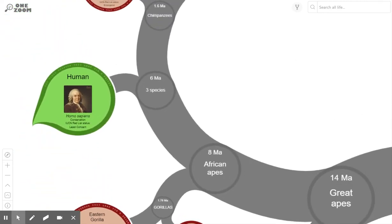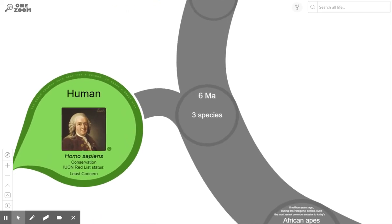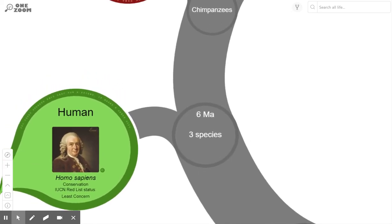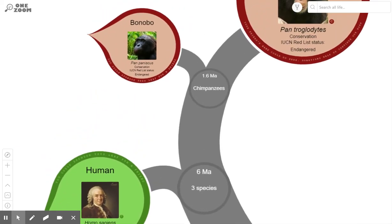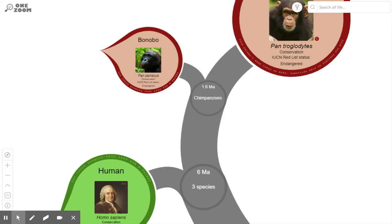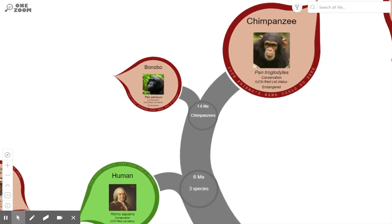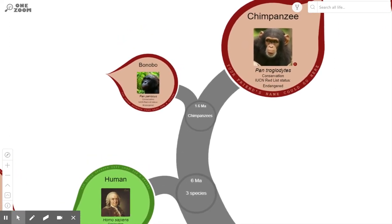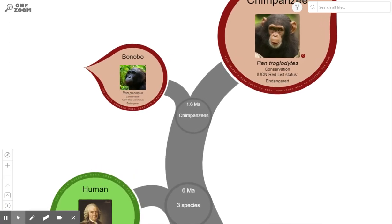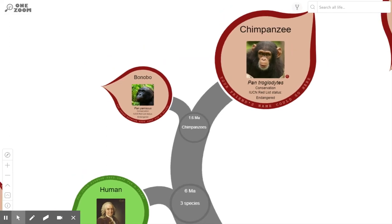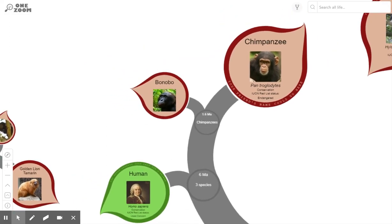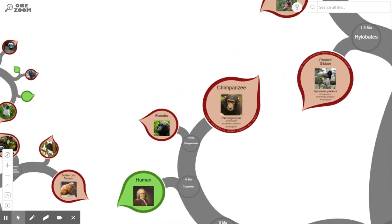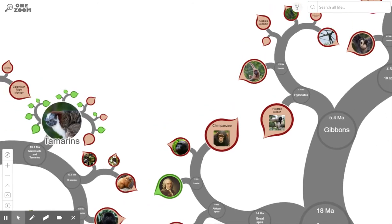Finally we come to ourselves: humans first appeared approximately six million years ago — our species, Homo sapiens. Moving further along we see our closest relatives: the chimpanzee and the bonobo, which evolved off the main branch 1.6 million years ago. It turns out they share 98-plus percent of DNA with humans, making them our closest relative.